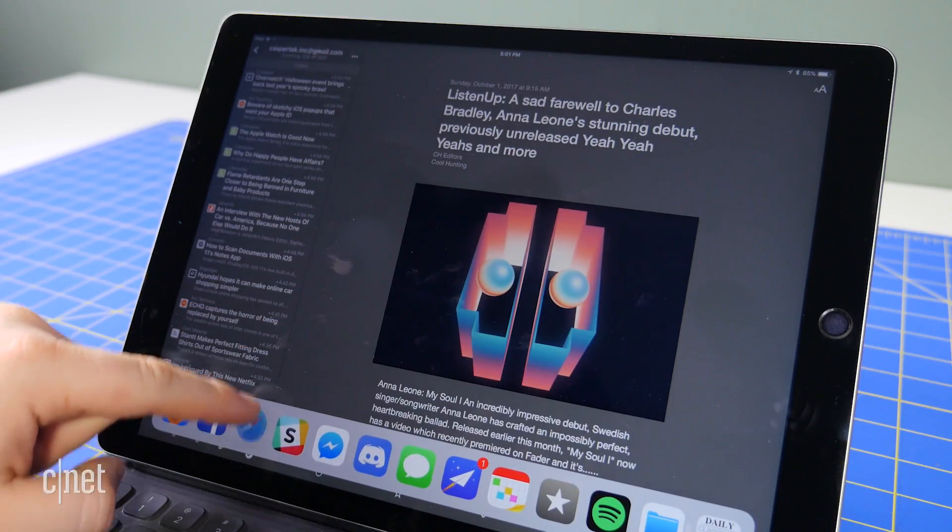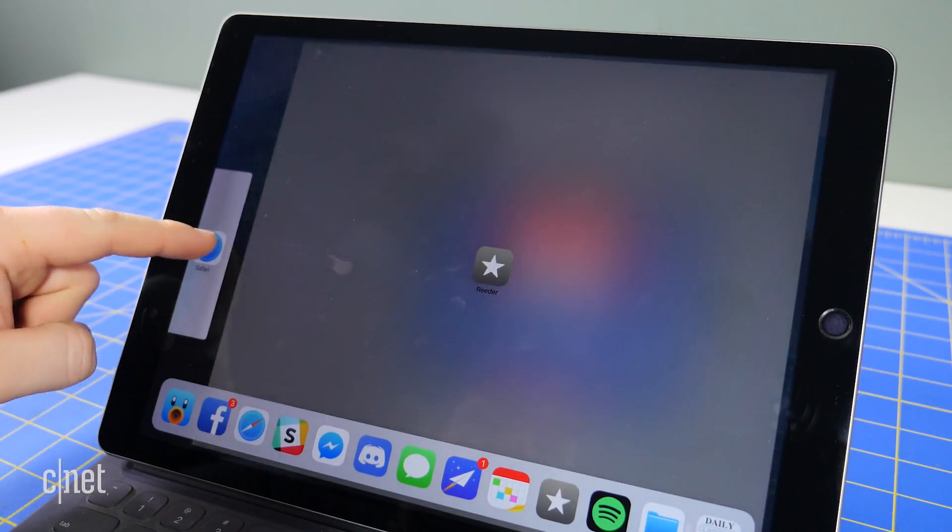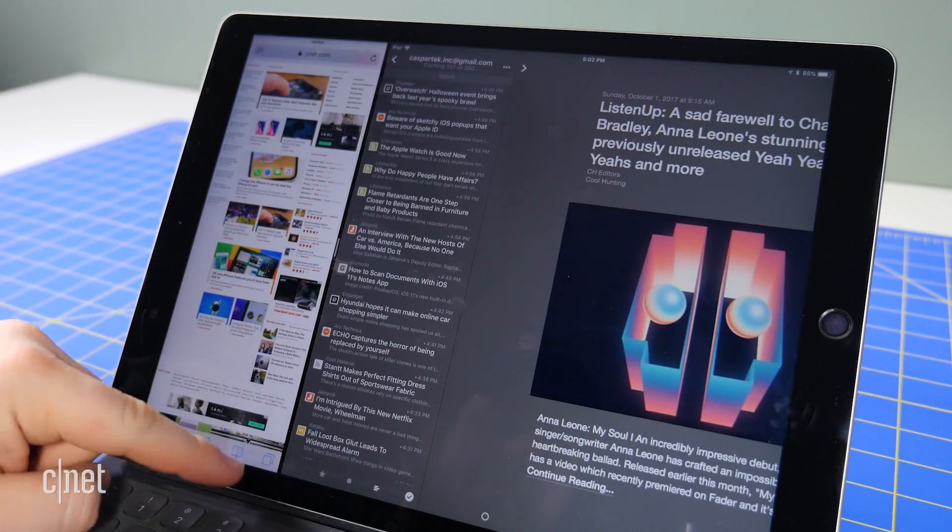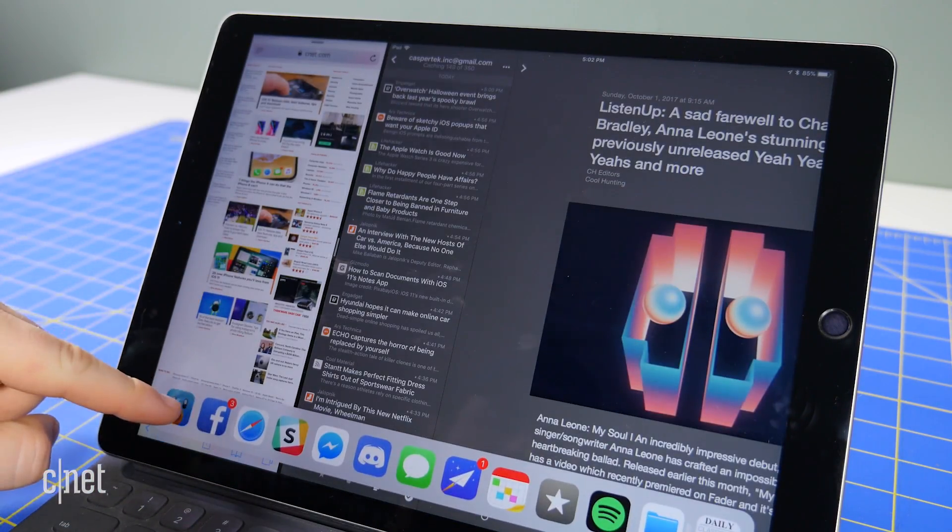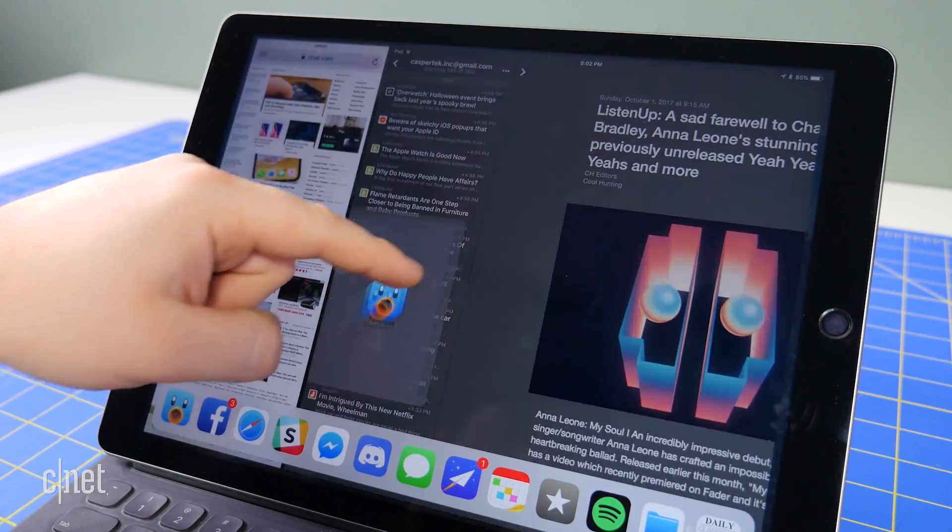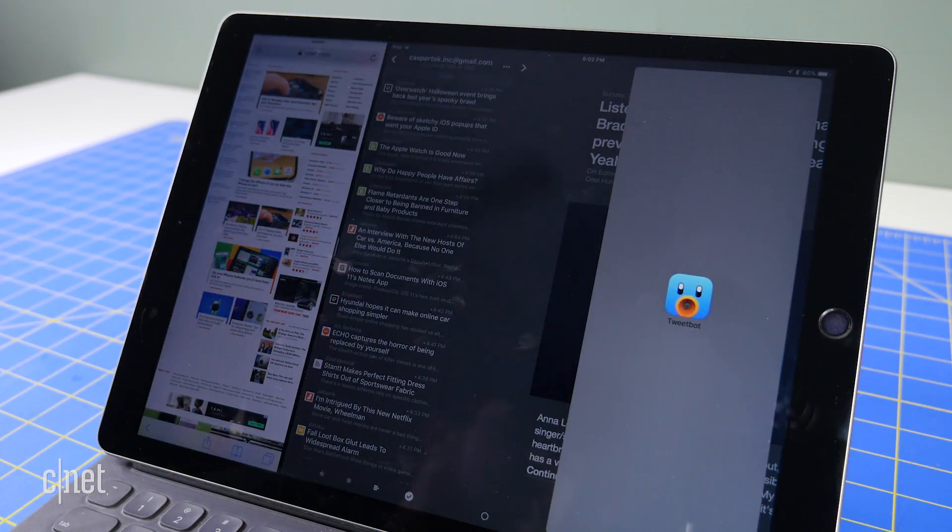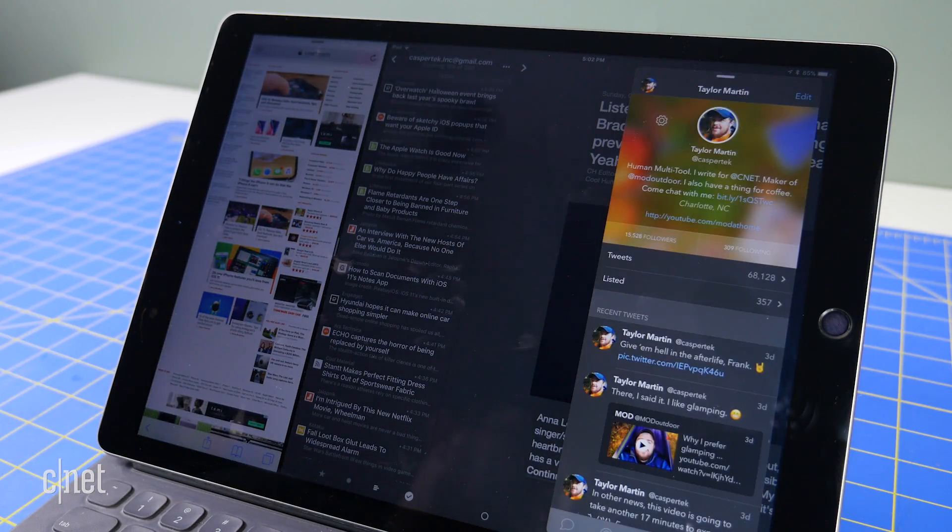With an app already open, you can also swipe up from the bottom of the screen to reveal the dock and start split view from there, or you can float a third app atop two side by side apps.